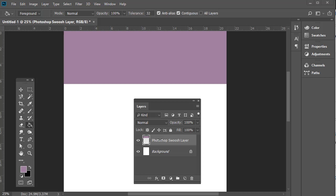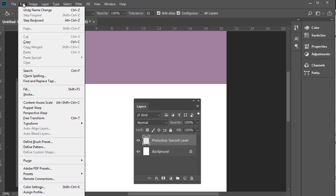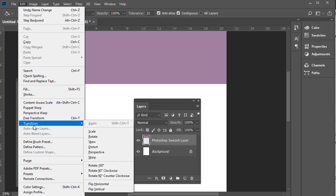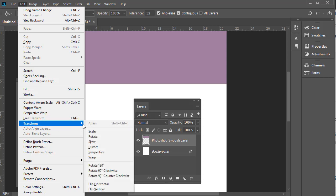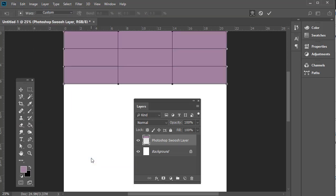The first thing you need to do is make sure that you have the Photoshop swoosh layer selected. We're going to the Edit menu, scrolling down to Transform, and we're going to select the Warp tool.